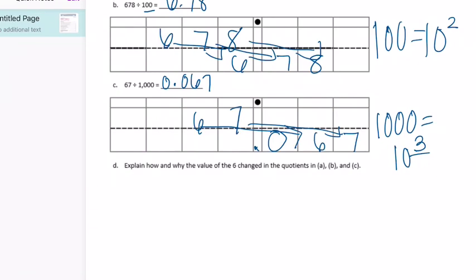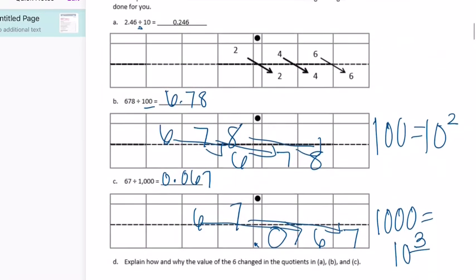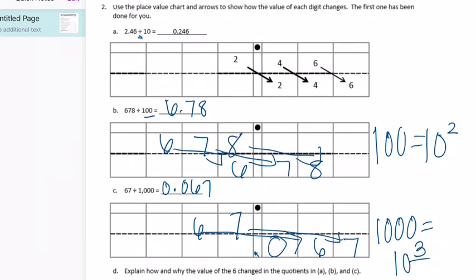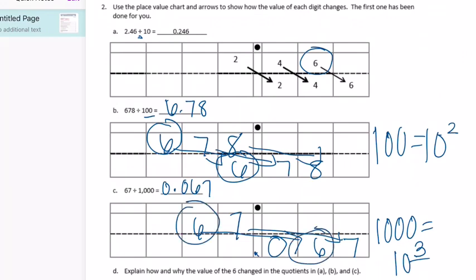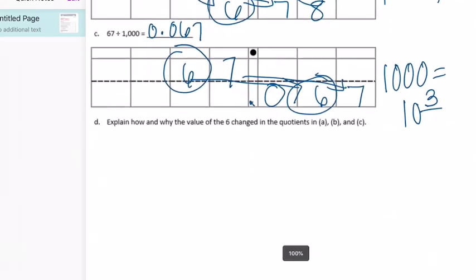How did the value of the six change? In Part A it starts in the hundredths place and ends in the thousandths place — ten times smaller. Part B: starts in the hundreds place, ends in the ones place — 100 times smaller, two places over. Part C: starts in the tens place, ends in the hundredths place — three places over — one thousand times smaller.